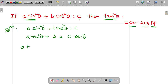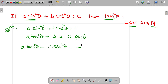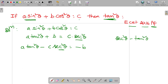So we have A tan square theta. C times secant square theta goes to the left-hand side, giving minus C times secant square theta is equal to minus B. Why do we take this to the left-hand side? Because there is a relation between secant square theta and tan square theta. Secant square theta minus tan square theta is equal to 1, so secant square theta is equal to 1 plus tan square theta.